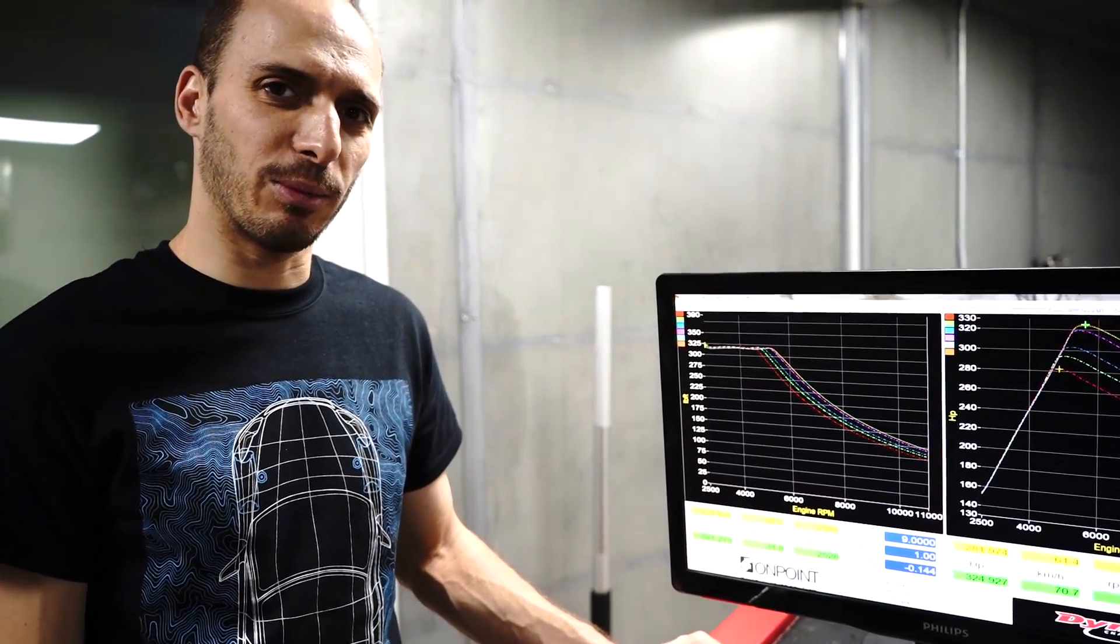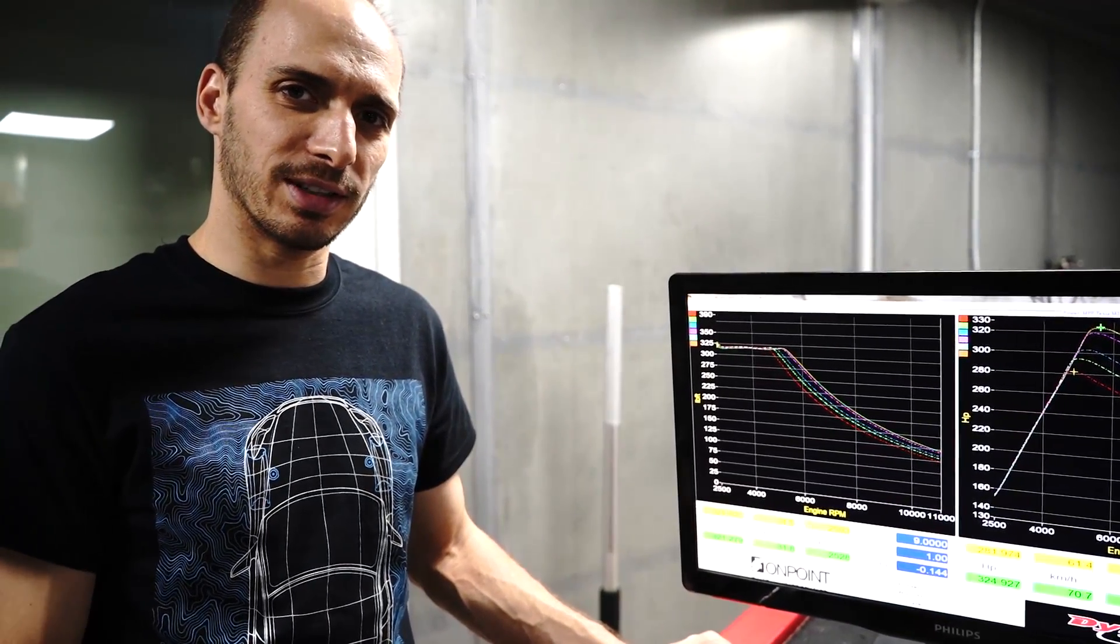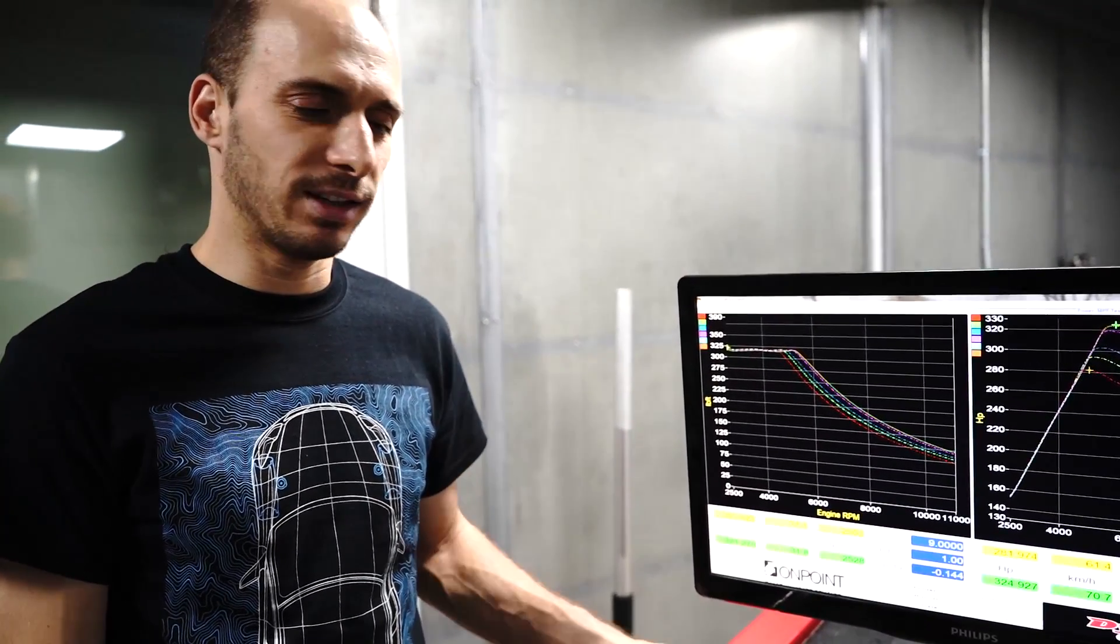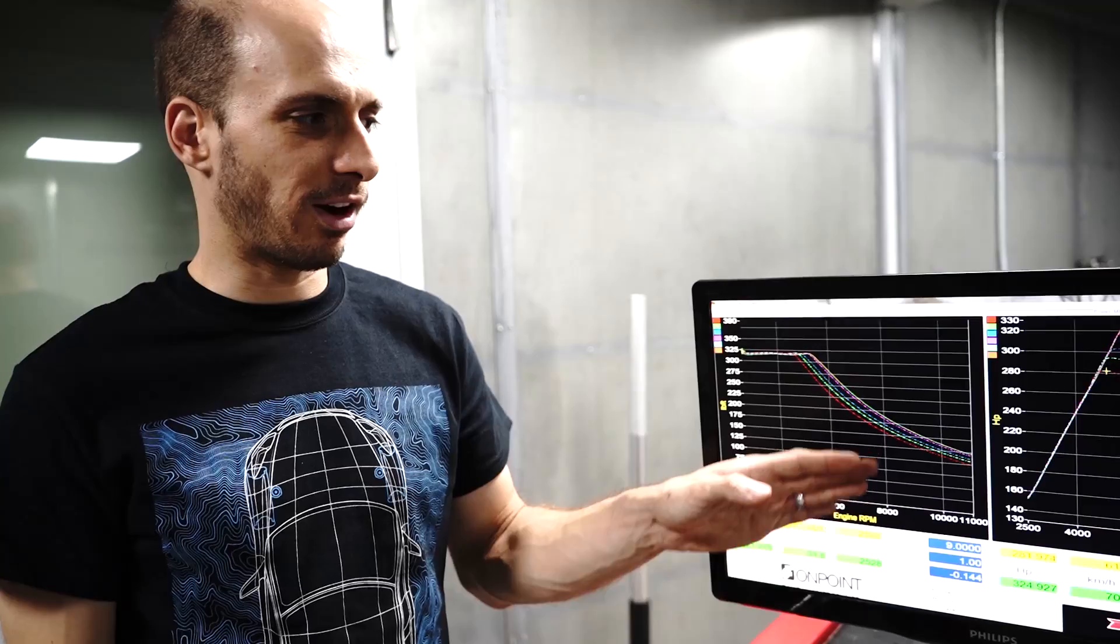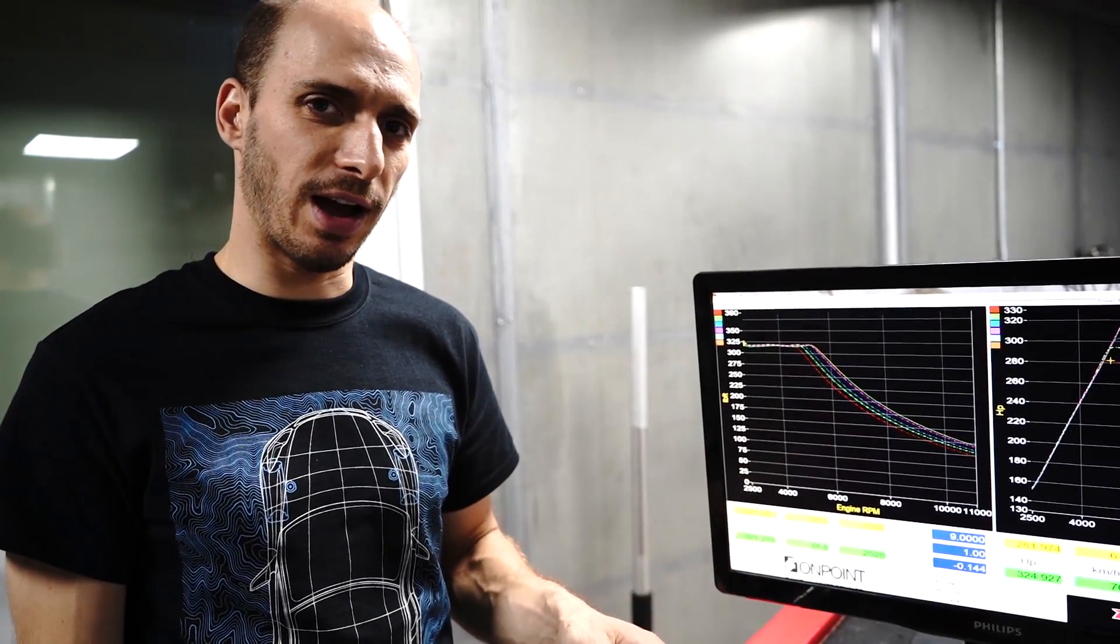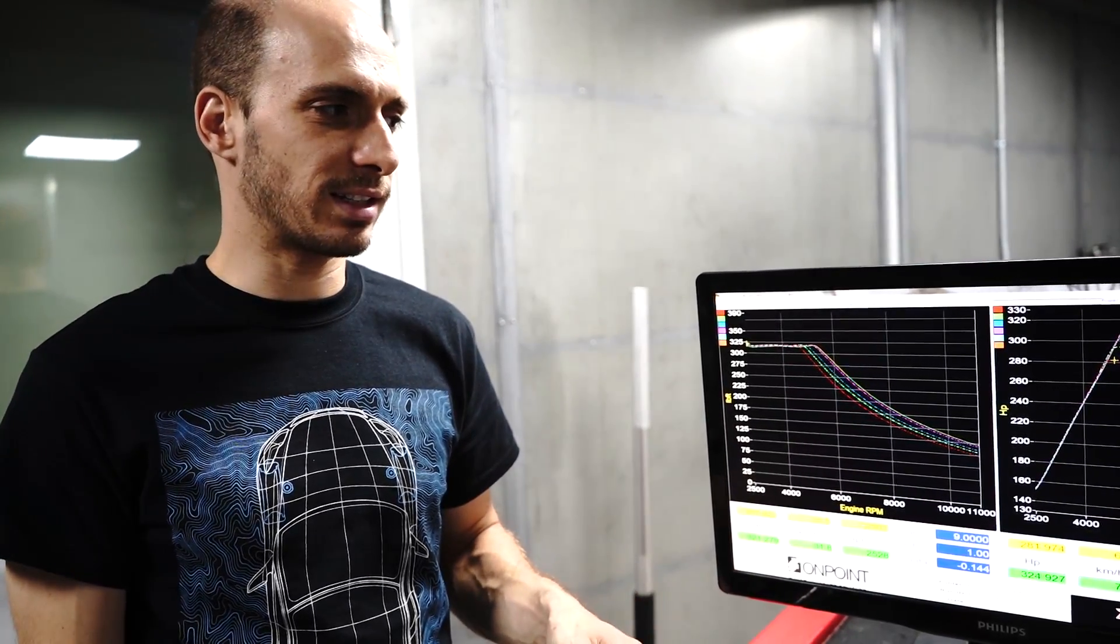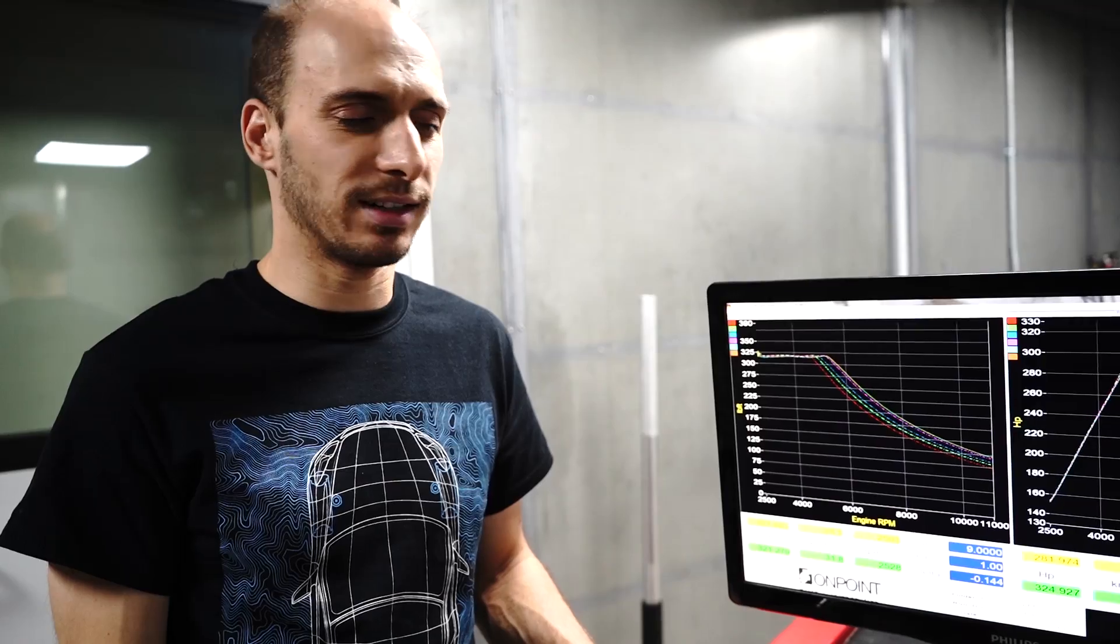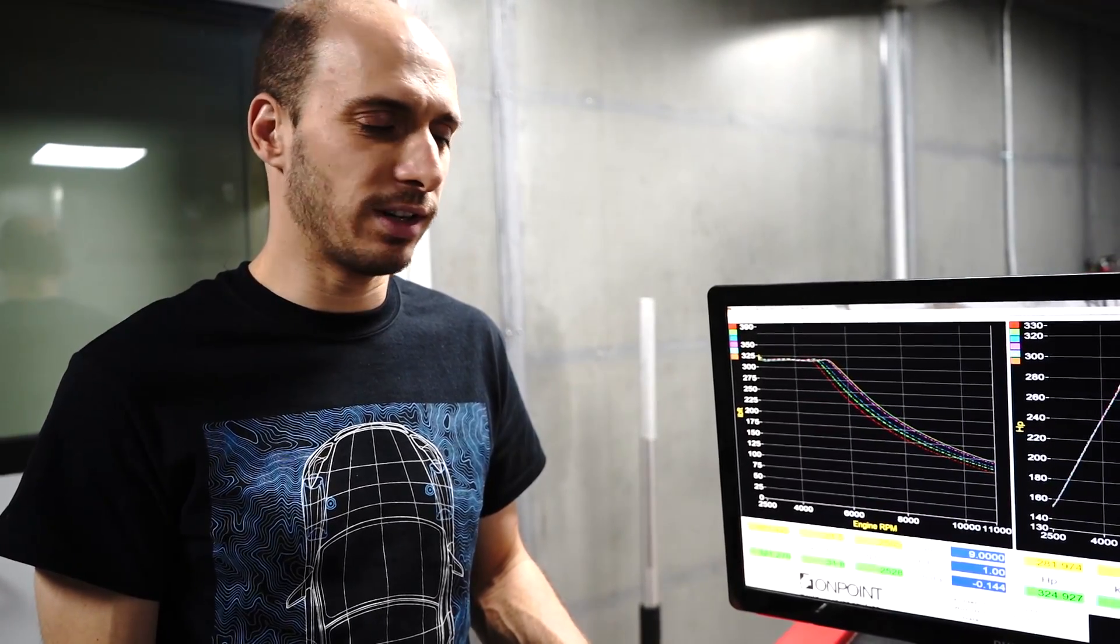So we just finished on the dyno with our Model 3 doing the state of charge dyno test. We tested the car at 15%, 30%, 45%, 60%, 75%, 90%, and 95% battery state of charge.